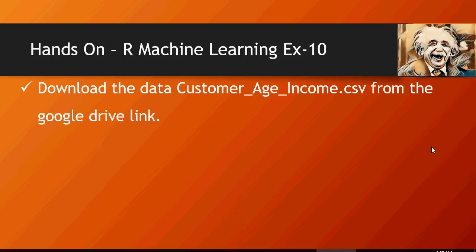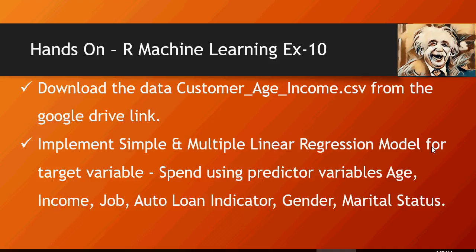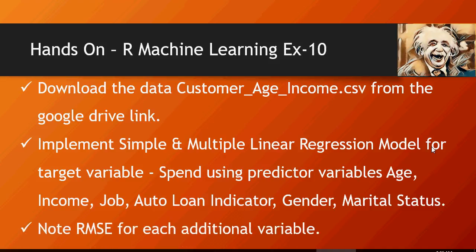Hands-on machine learning exercise number 10: Download the data Customer_Age_Income.csv from the Google Drive link. Implement simple and multiple linear regression model for target variable spend using predictor variables like age, income, job, auto loan indicator, gender, and marital status. Please note that you would want to add one predictor level at a time and see how RMSE and R-squared changes. Note RMSE and R-squared values for each of the additional variables.